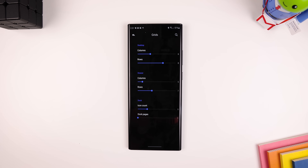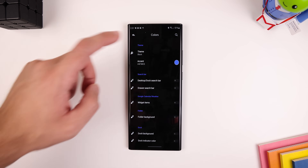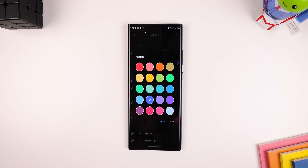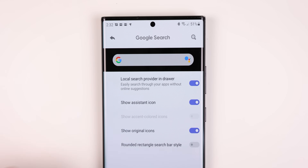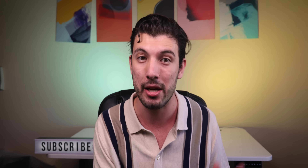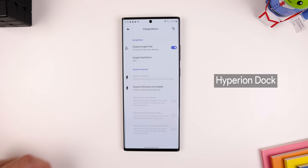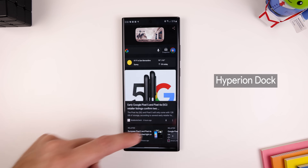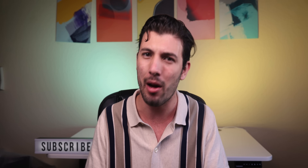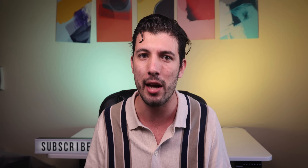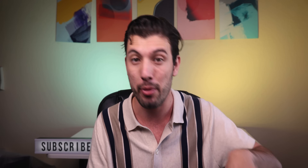I changed the accent color to dark blue and made the overall theme black. I made the icon shape square so every app and folder can match the icon pack I'm using. For the Google search widget on the dock, I turned it into a rounded rectangle to match the search widget found in the new Android 11 Pixel launcher. I've also installed Hyperion Dock, which enables the Google Discover panel on the leftmost screen. I'll leave a link in the description so you can download my profile and apply it quickly.